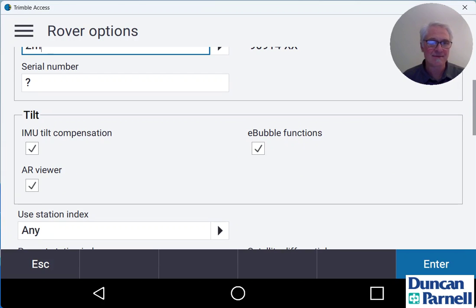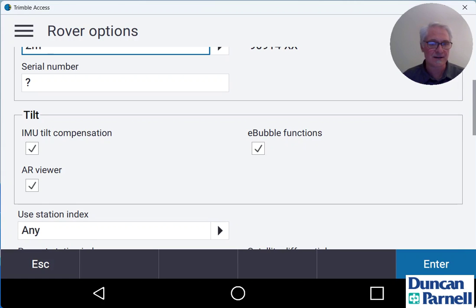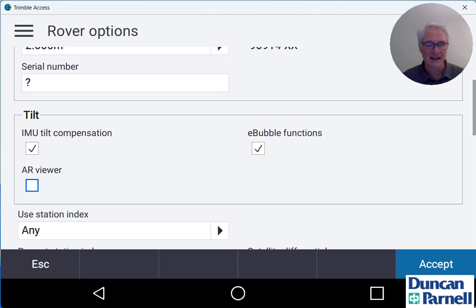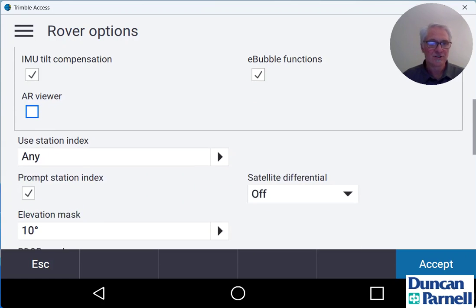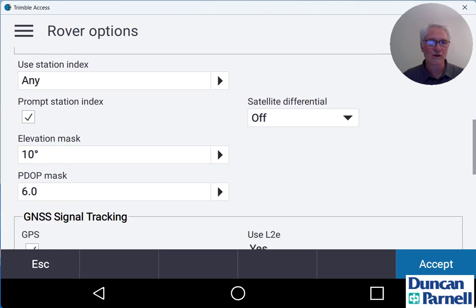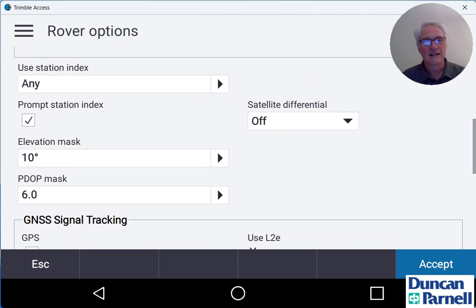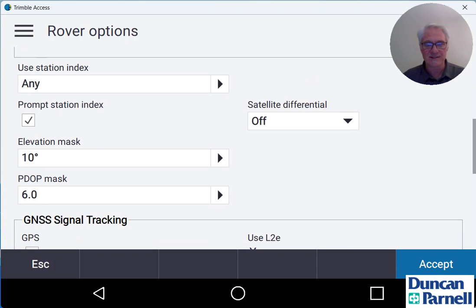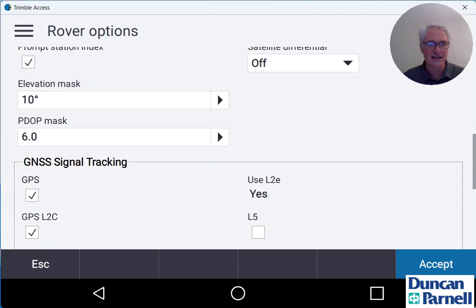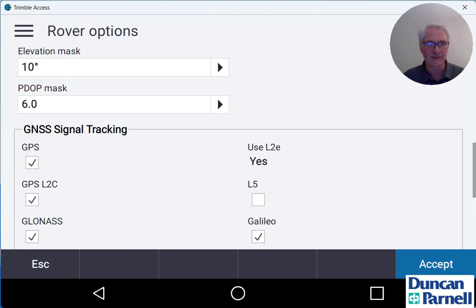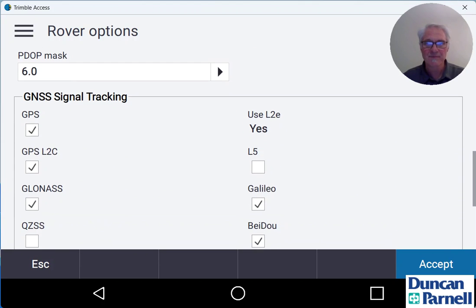I'm going to leave my IMU tilt compensation on. You can leave your e-bubble on if you want to see the e-bubble on the screen. I'm not going to use AR viewer in this example so I'll uncheck that. Don't have to worry about the station index when we're using an internet survey. Elevation mask will stay at 10 degrees. P-dot mask will stay at 6.0 and then we'll scroll on down to the GNSS signal tracking.